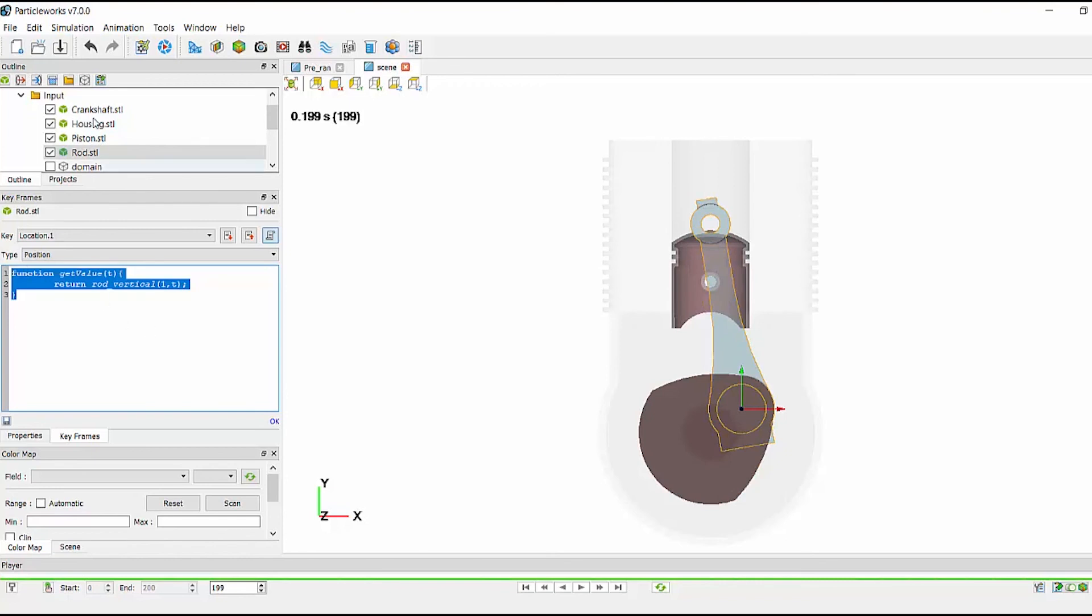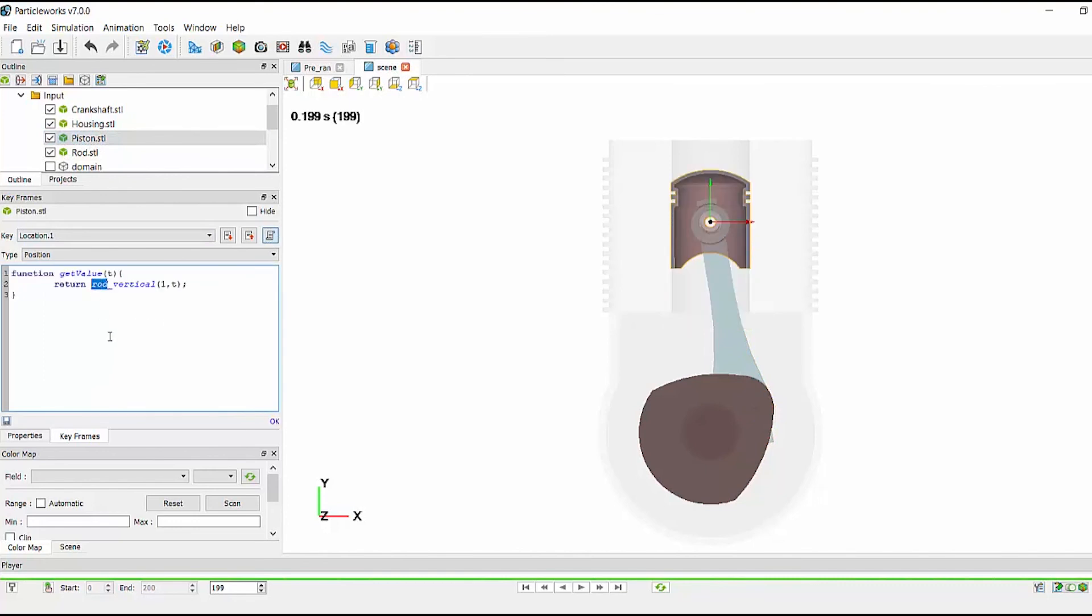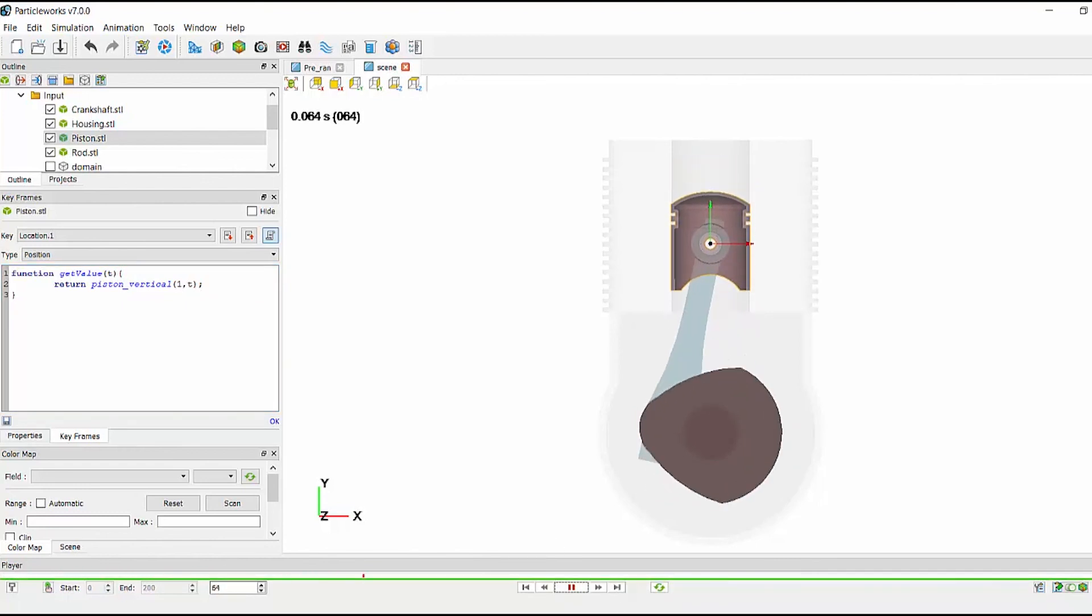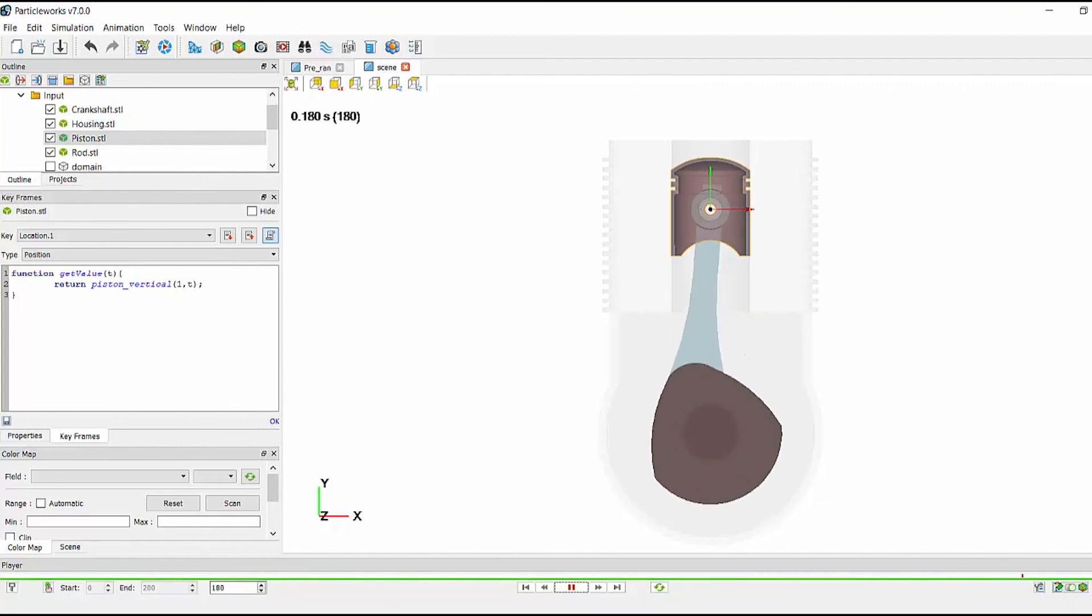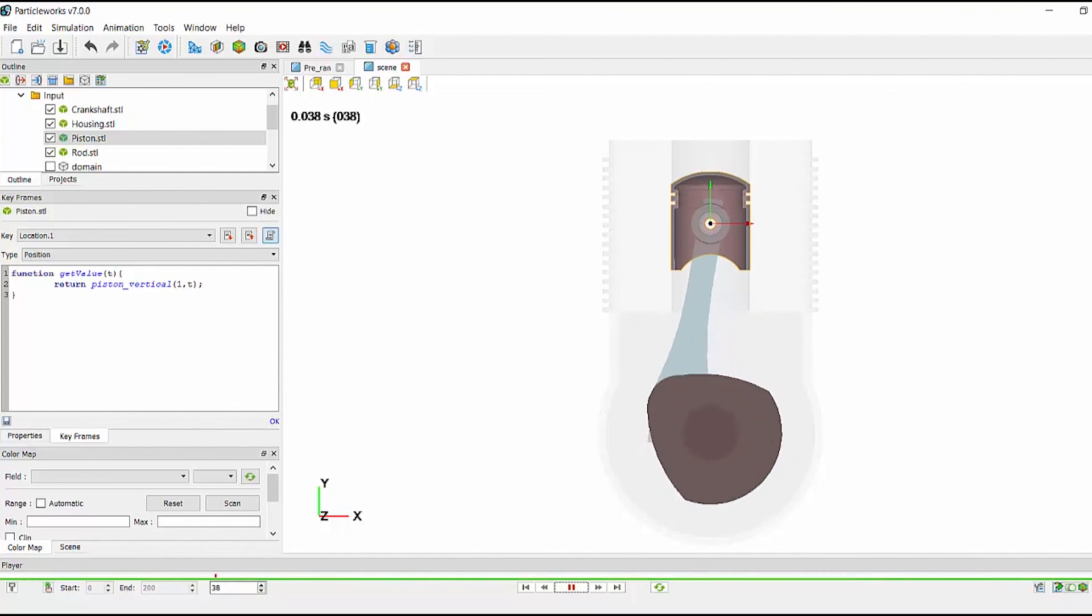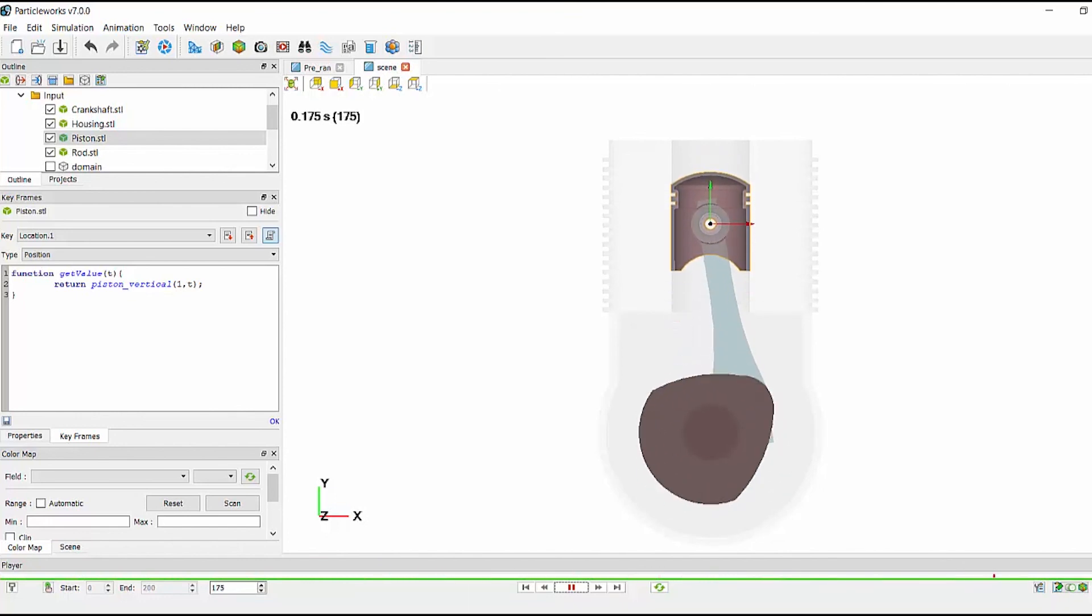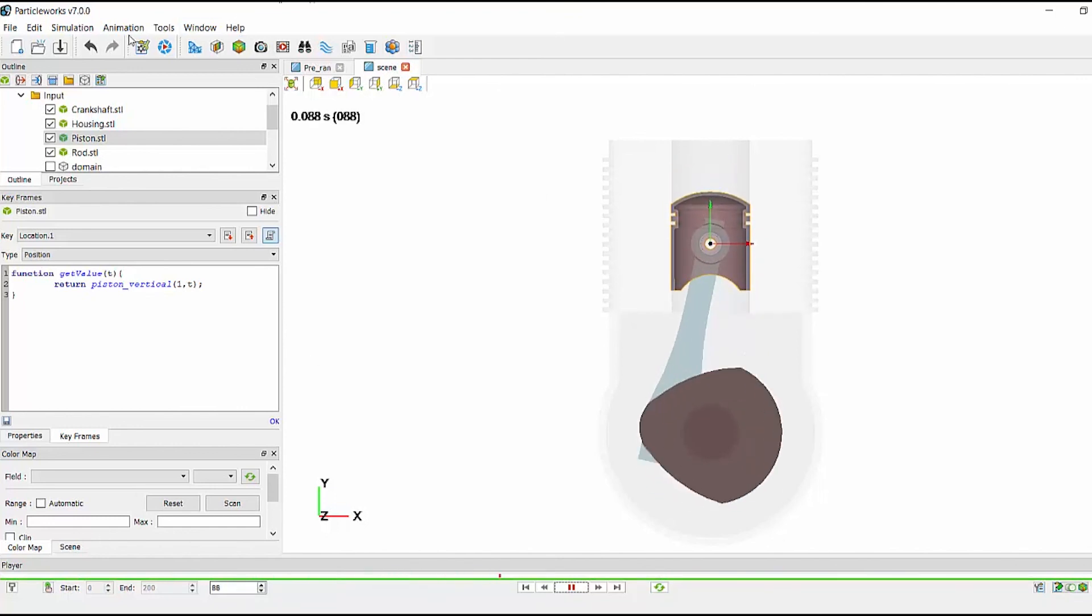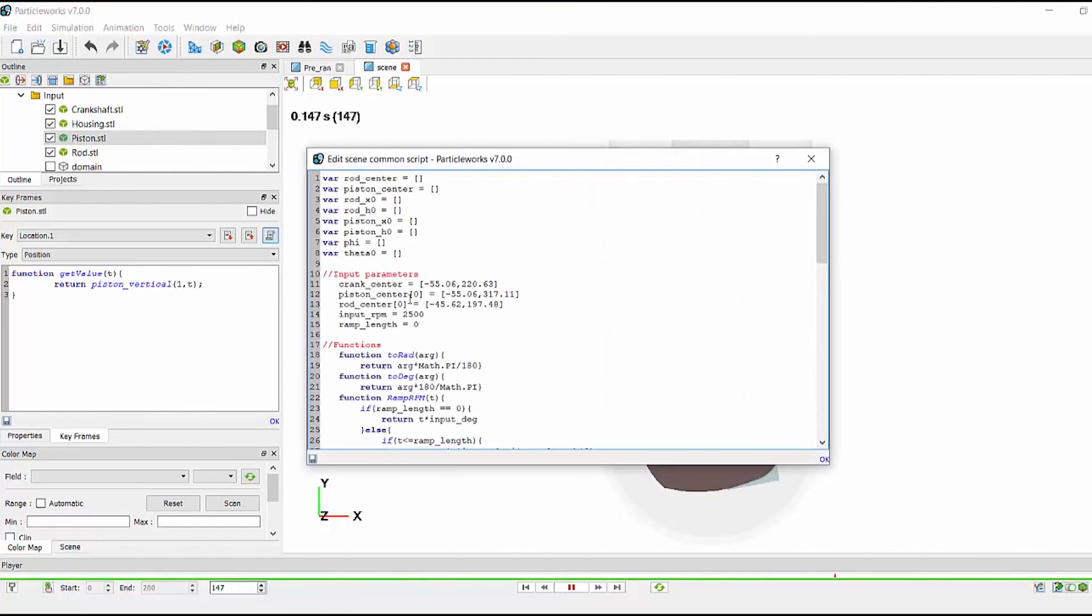The final step is now to set the motion on the piston, again using a similar function. In this way, we have easily defined all the motion in only a matter of minutes, and we can simply change the operating conditions by changing one value in the common script.